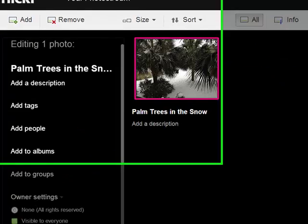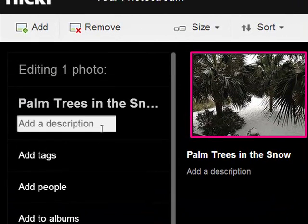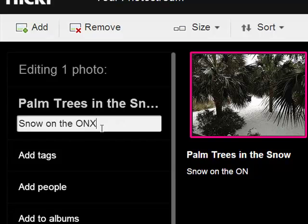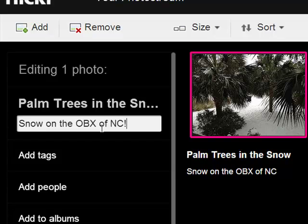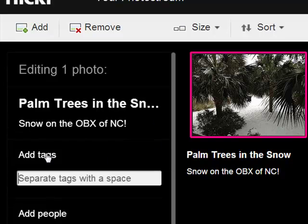So this is the editing window and I'm going to add a description that's going to say snow on the OBX of North Carolina. So these are the palm trees in my front yard that were covered with snow this winter.